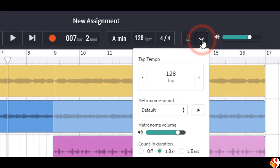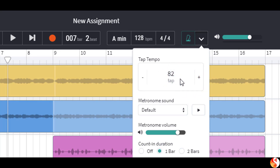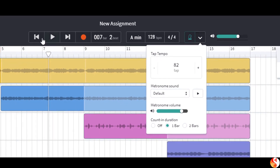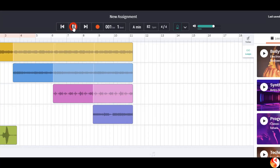So let's now try slowing it down. I'm going to tap my finger on the mouse or on the screen. One, two, three, four — that was 82 beats per minute. Rewind, press play. There it is, 82 beats per minute.